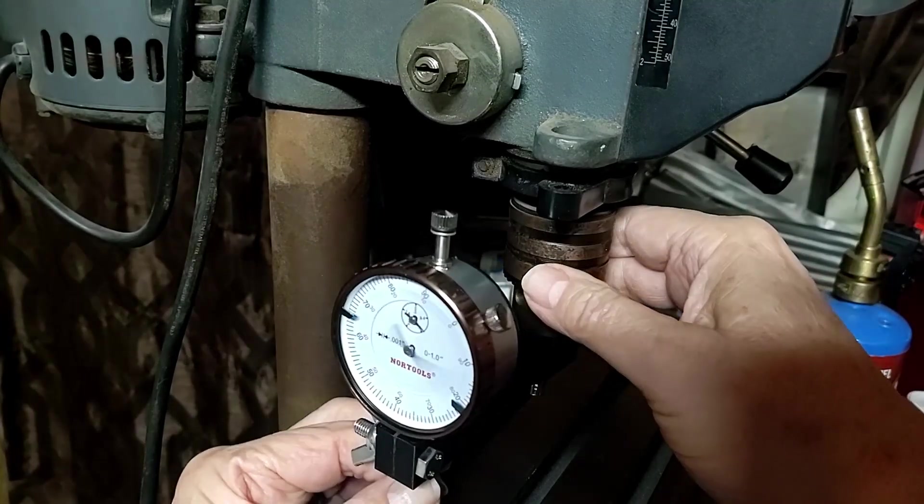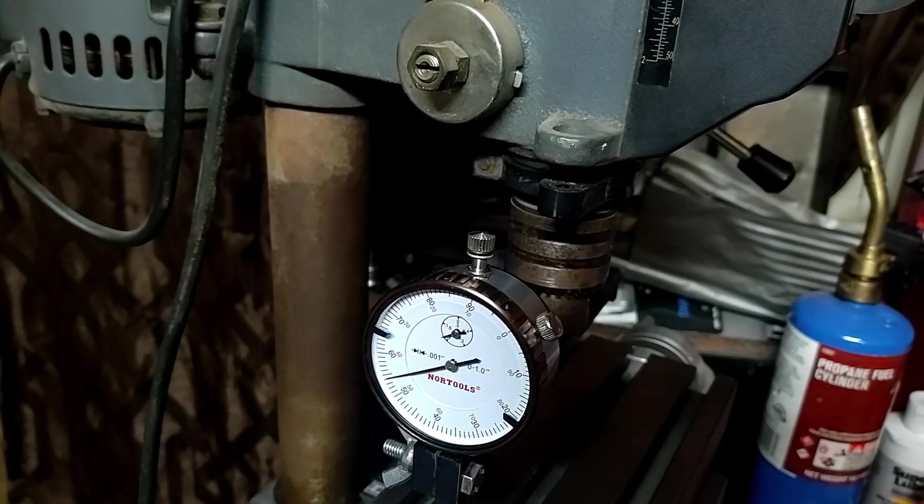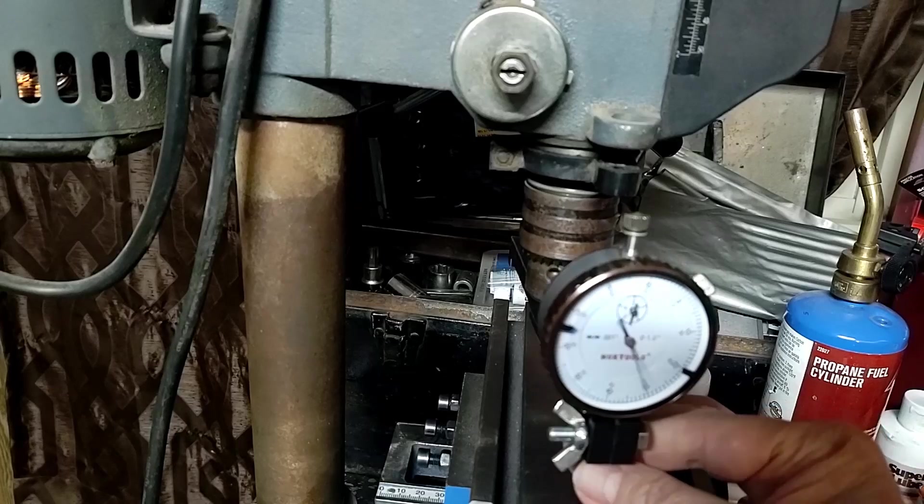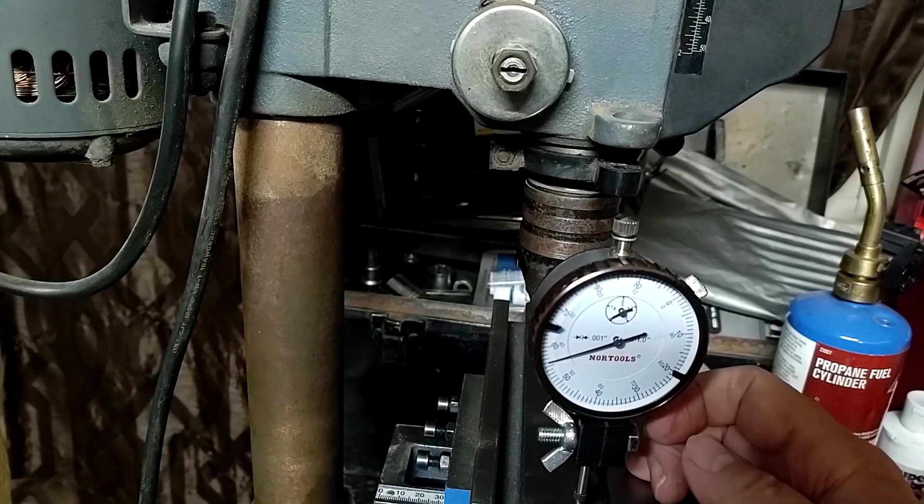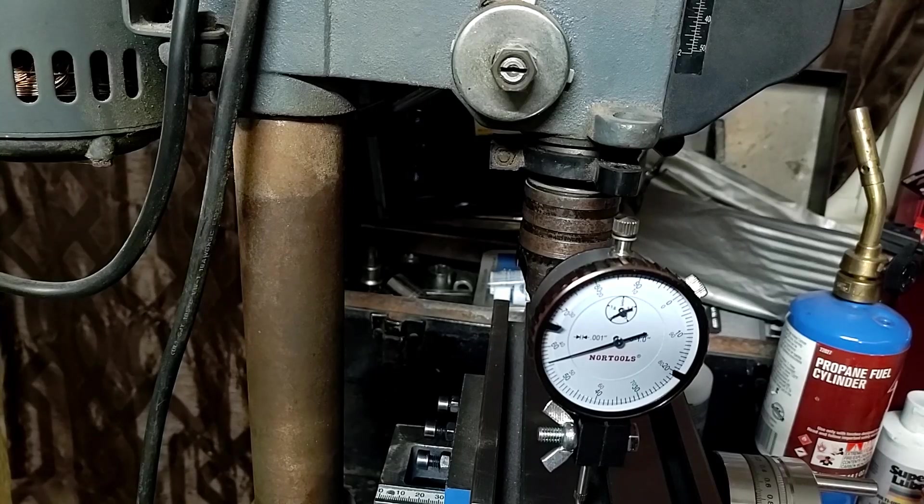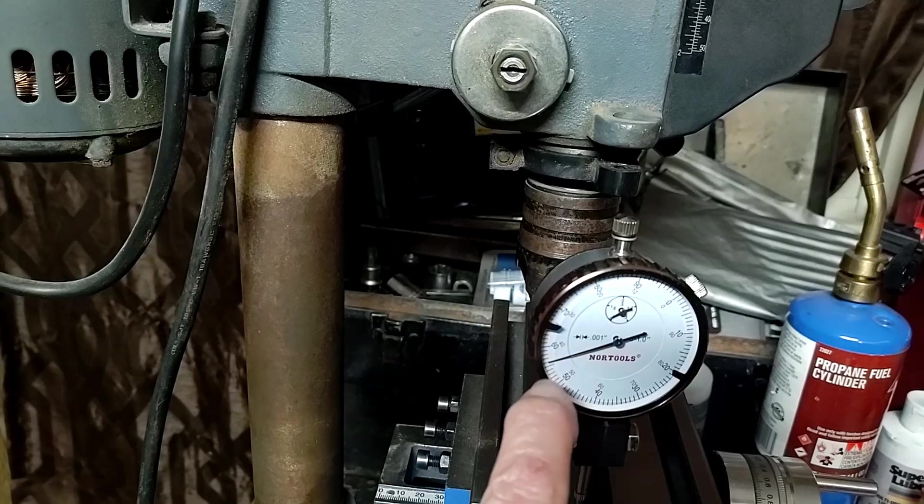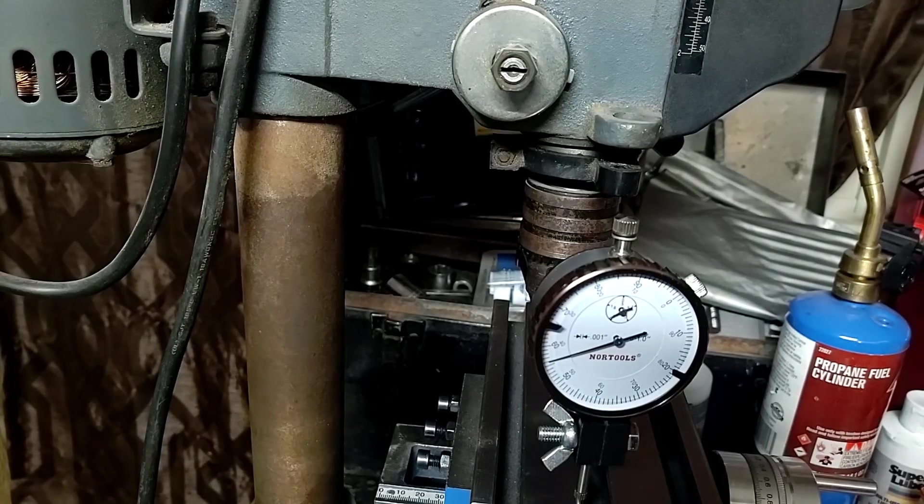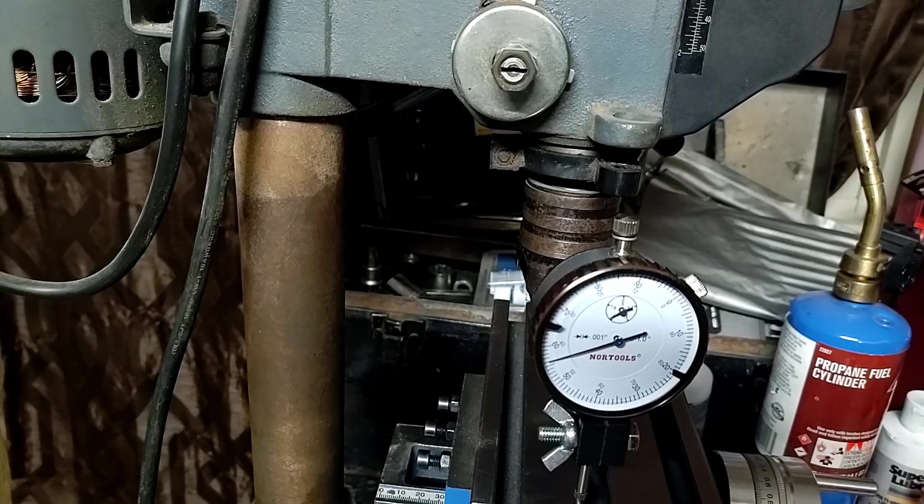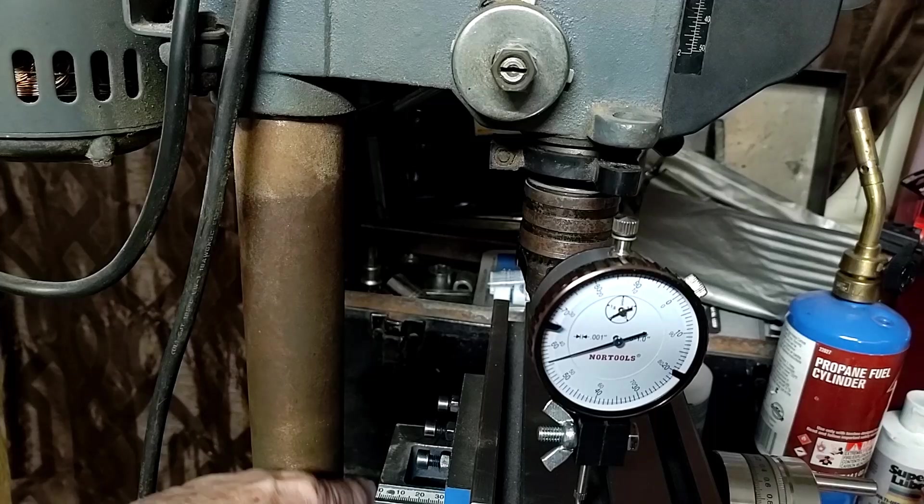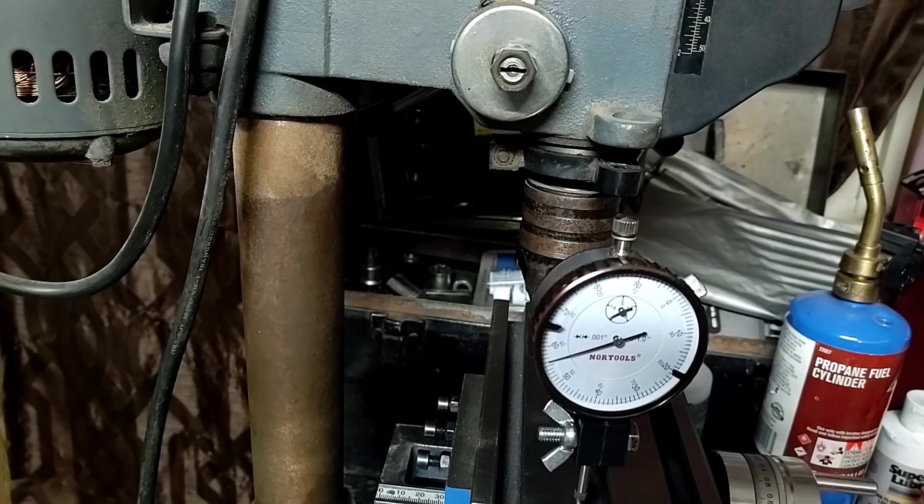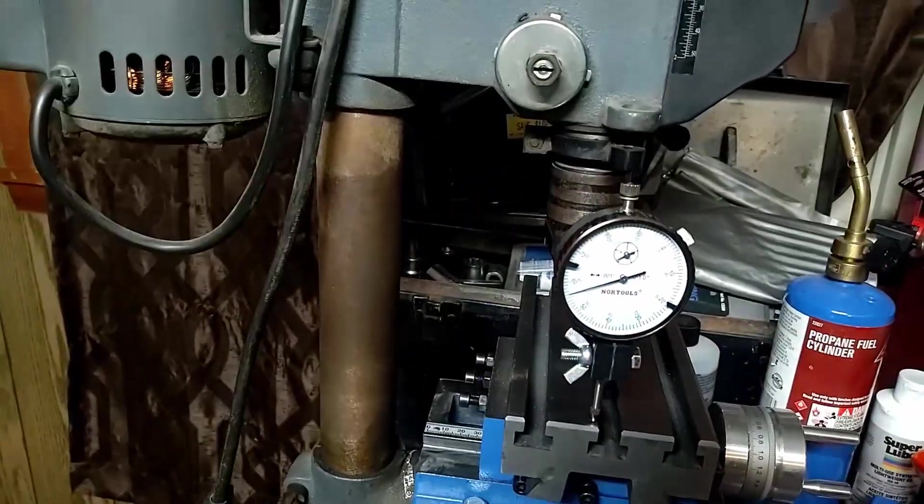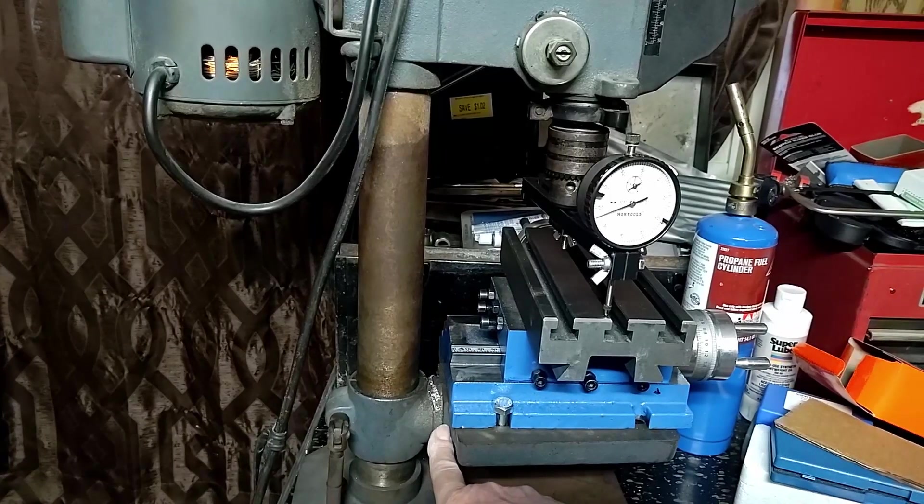The table's out by 10, 20, 30, 40... almost 45 thousandths. To adjust that, there is a nut here at the back of the table. Tripods are such fun at times. There's a nut right back here.